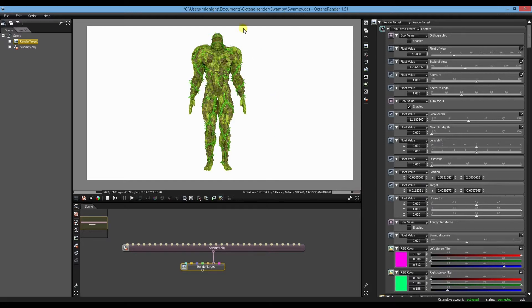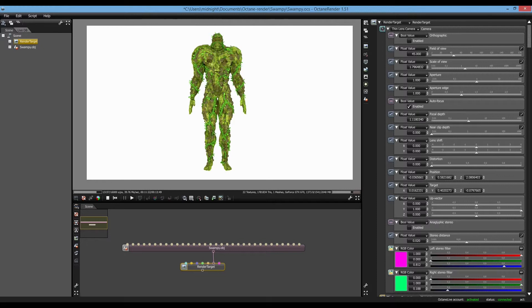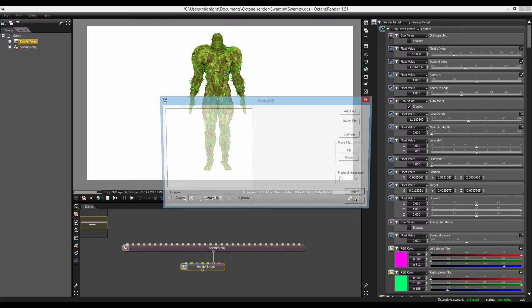Now after you've rendered the animations, you've got all your PNG files. You need to put them together into an animation. I found a great little utility called Make AVI.